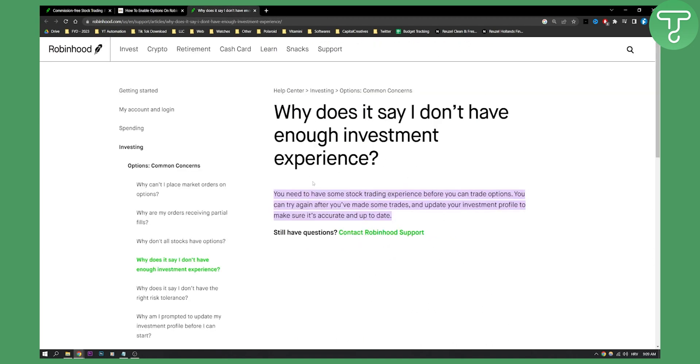Now keep in mind that you need to have some stock trading experience before you can trade options. You can try again after you've made some trades and update your investment profile to make sure it's accurate and up to date.